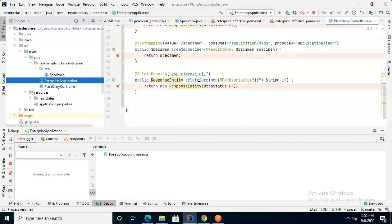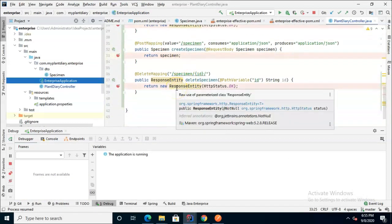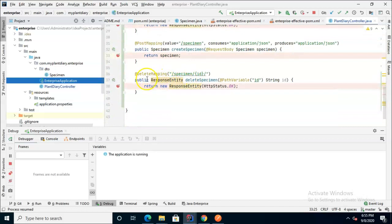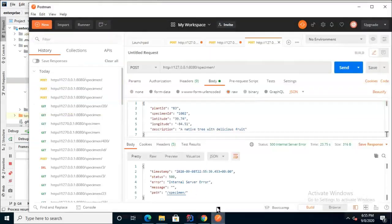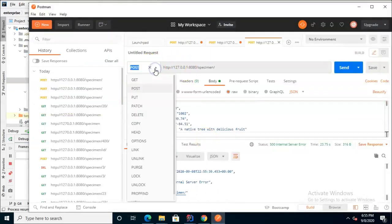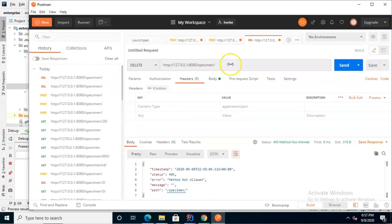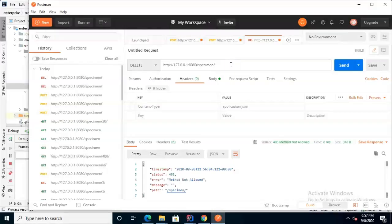At this point we've seen three out of the four calls that we have mapped here. Let's go ahead and take a look at the fourth. The fourth one is our delete endpoint.